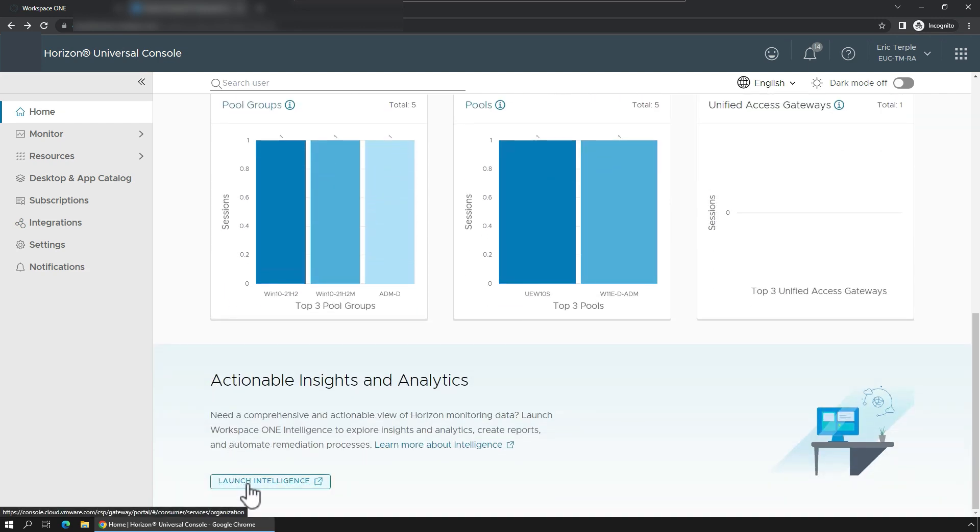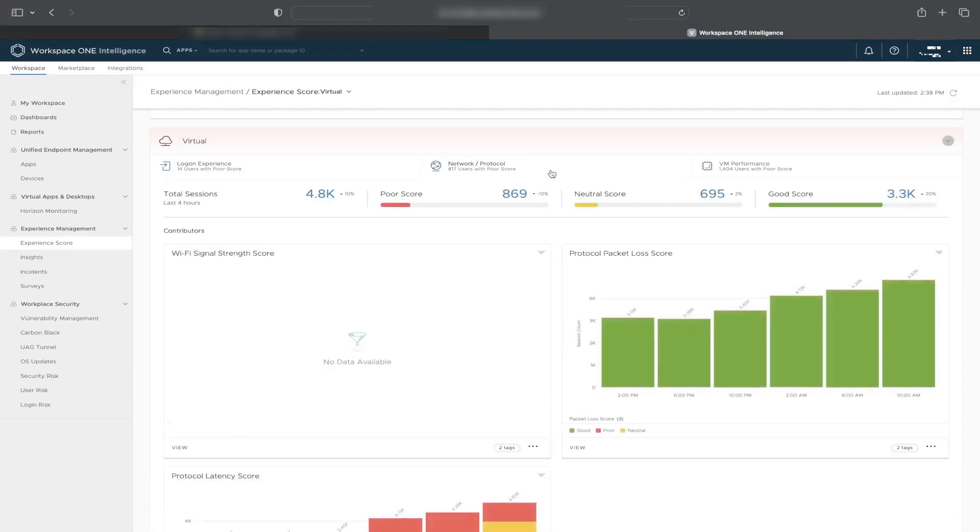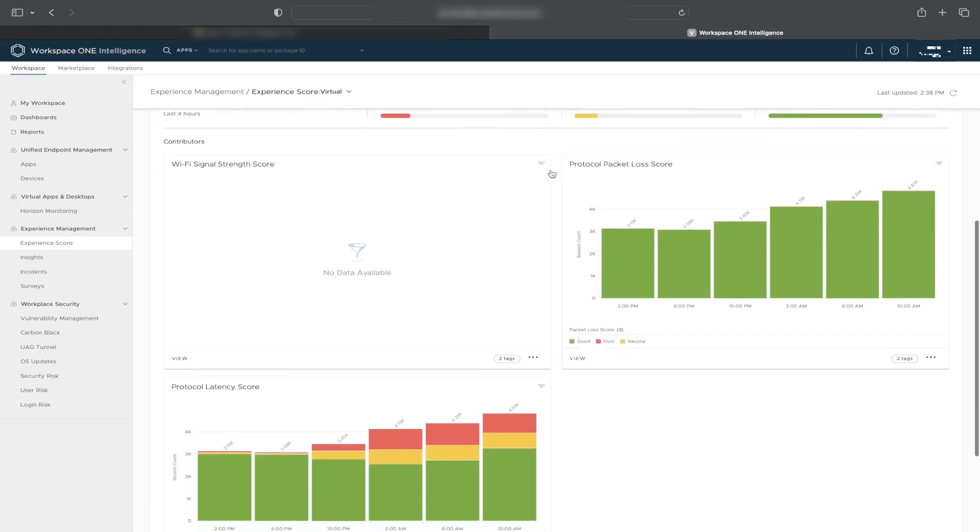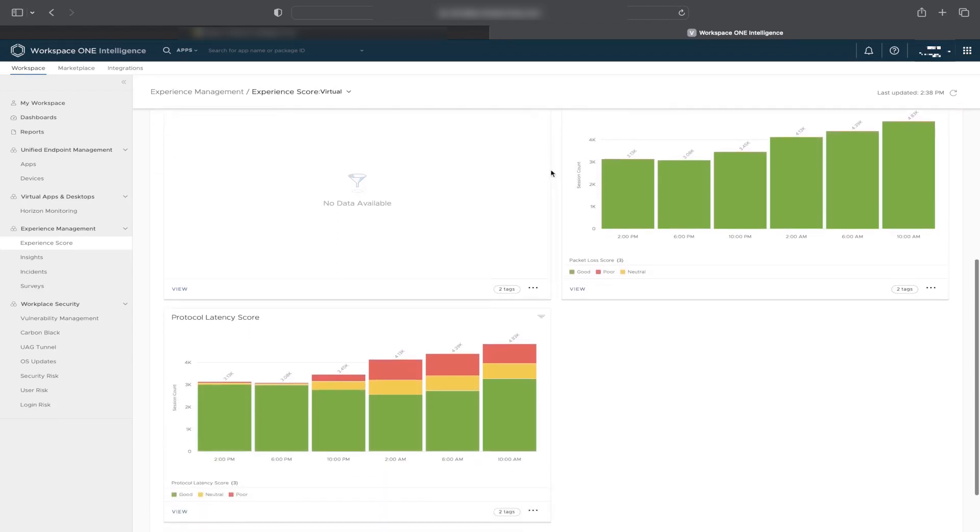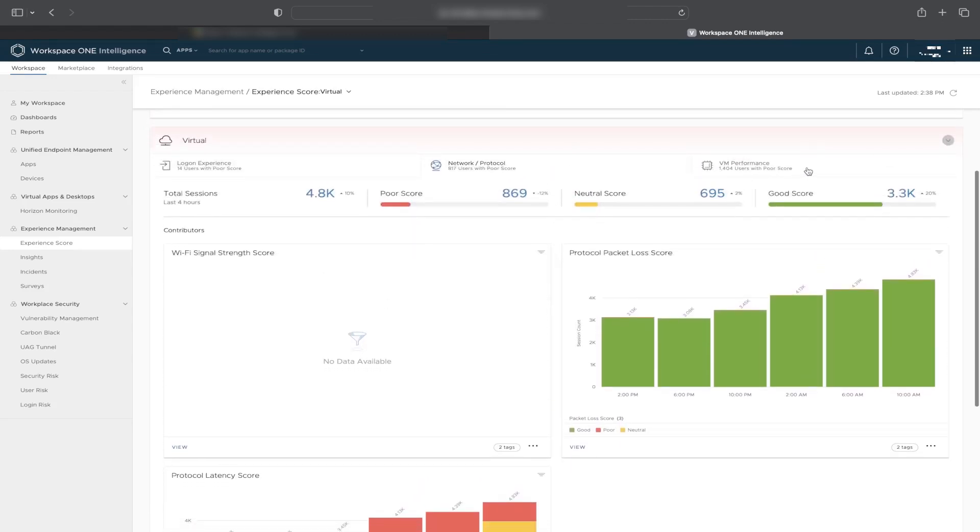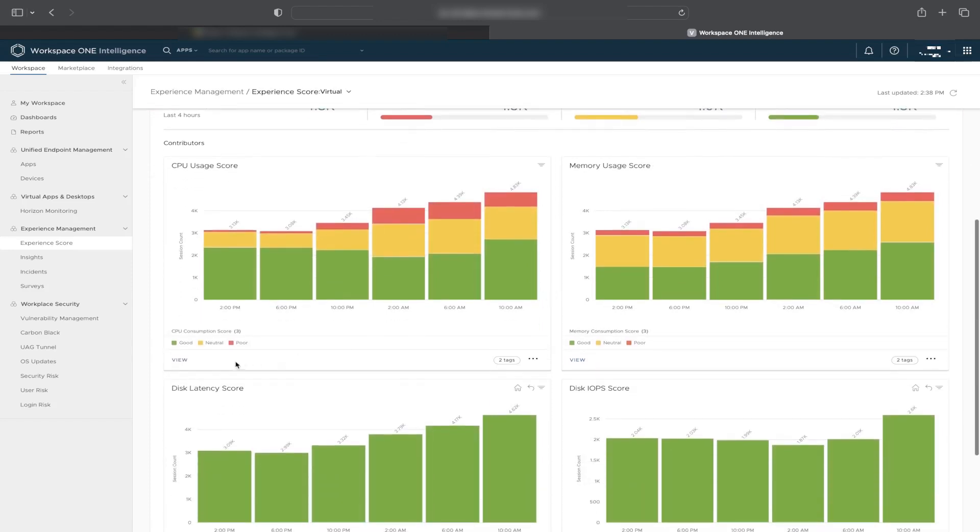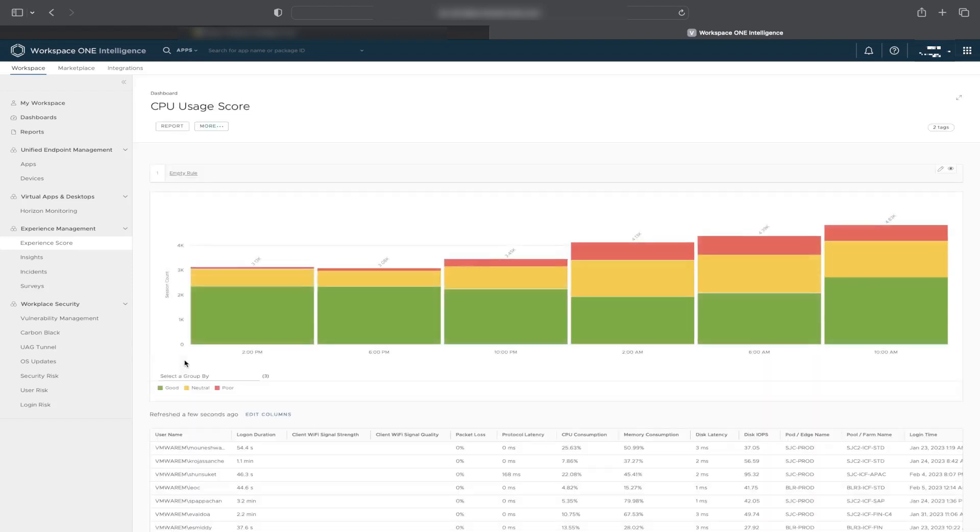If I need more details, I use Workspace ONE Intelligence for Horizon by viewing the Digital Employee Experience Management reports to get information about what individual users are using in the environment right now, or dive deeper into possible problems around longer than expected login times for some users.